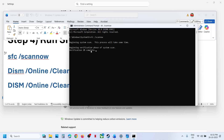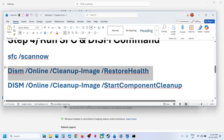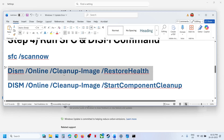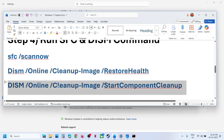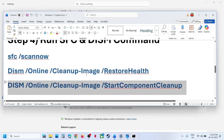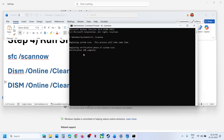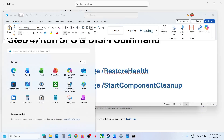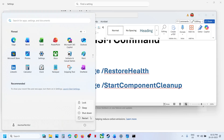Once the first scan is 100% complete, run the second command and paste it. Once the second scan is 100% complete, copy the third command, paste it, and hit Enter. Once the third scan is 100% complete, restart your computer and check.